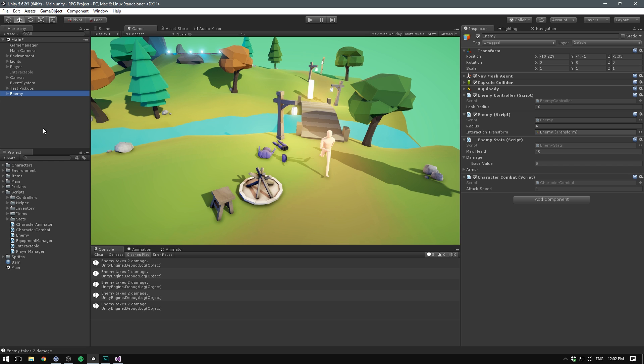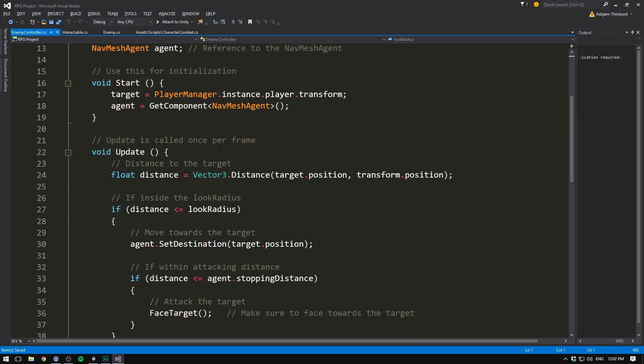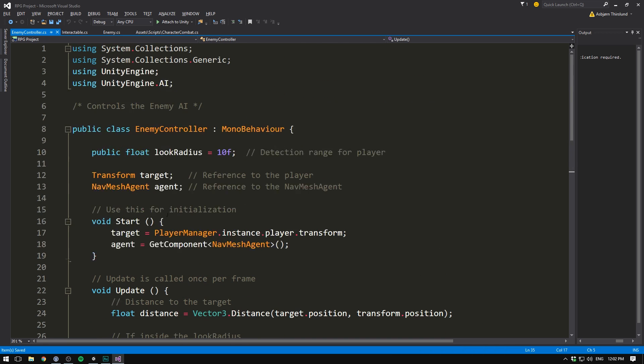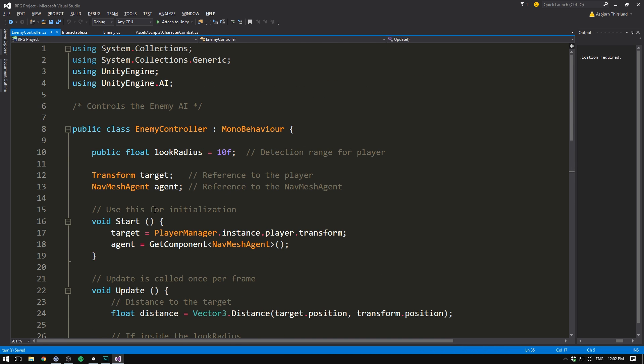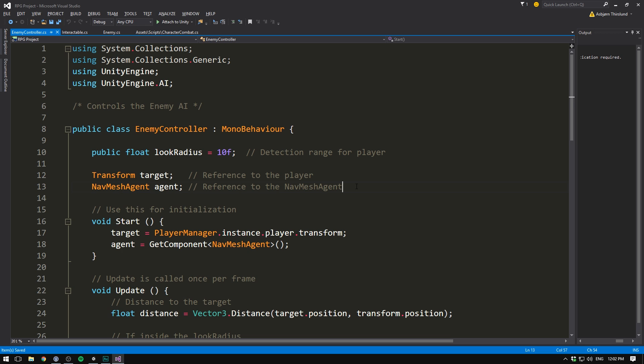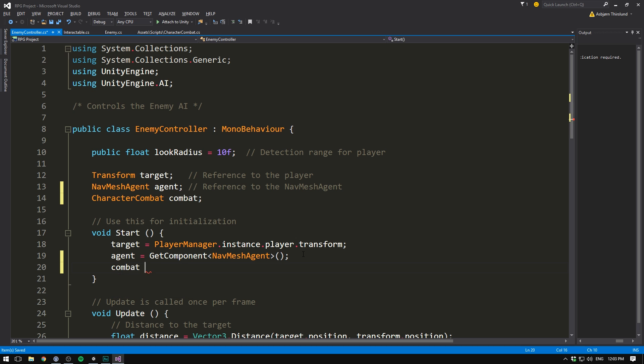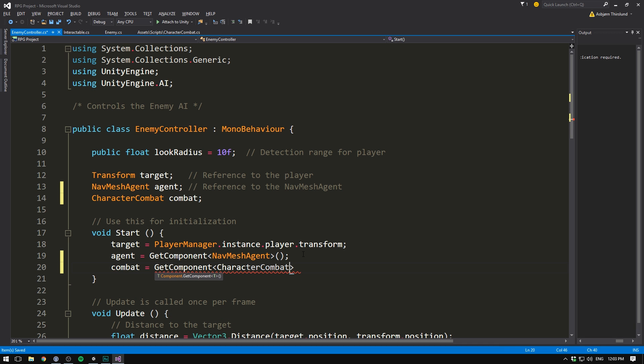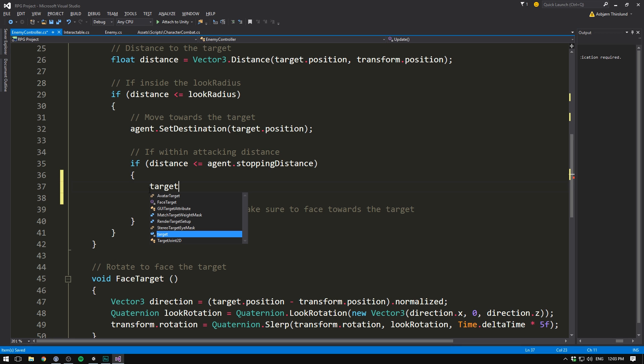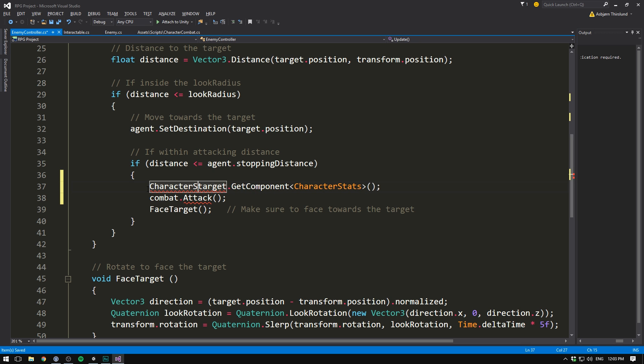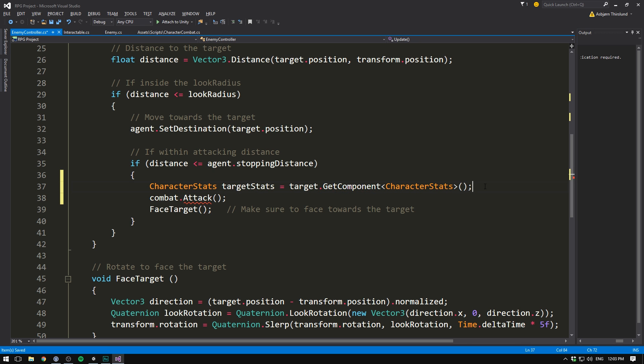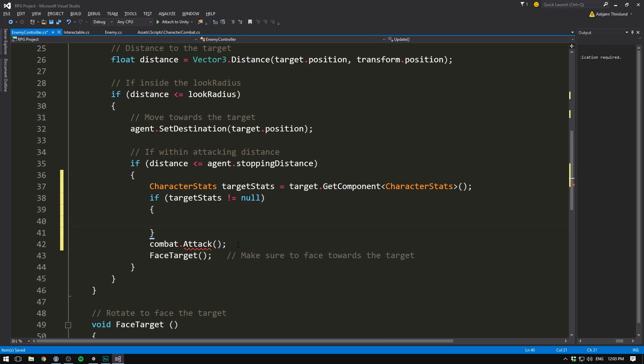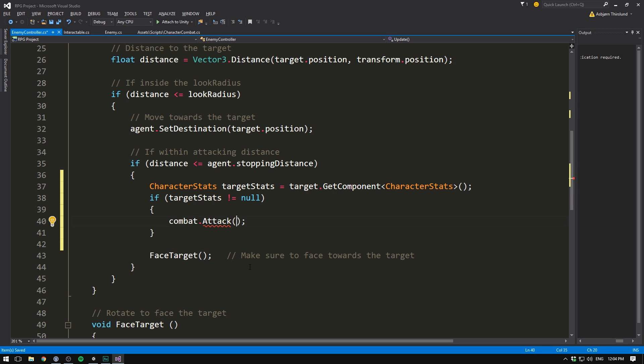But our enemy isn't attacking at the moment. To change this, let's go to our enemy. And let's open up the enemy controller. In here we've actually already specified the place where we want to attack the target. To do that, we first need a reference to the character combat sitting on our enemy. So you guessed it. We're going to go in here and create a character combat variable called say combat. And then in the start, we can set combat equal to get component of type character combat. And then when we decide to attack, we can go combat.attack. And again we need to give it a target stats. For this we can use our target variable. We can simply go target.get component of type character stats. And we can store this in a character stats variable called target stats. Just to be sure that we don't get any errors, we'll check if target stats is not equal to null. In which case we are ready to go ahead and attack. And now we can input target stats into our attack method.